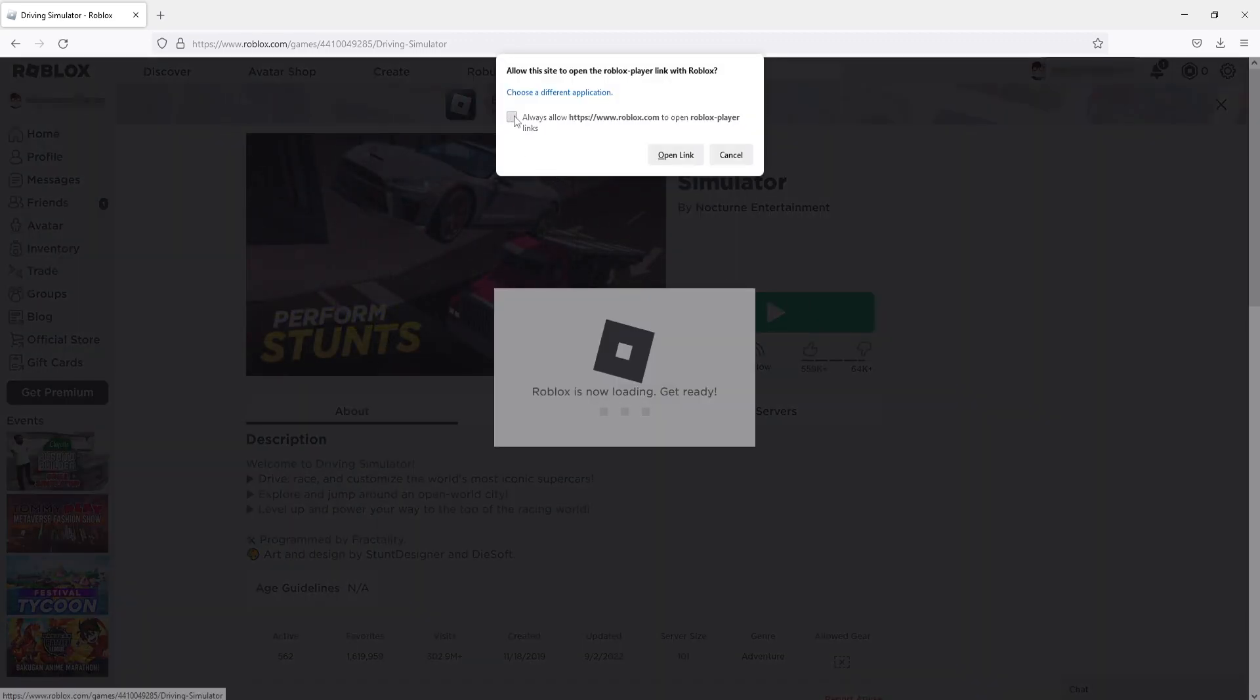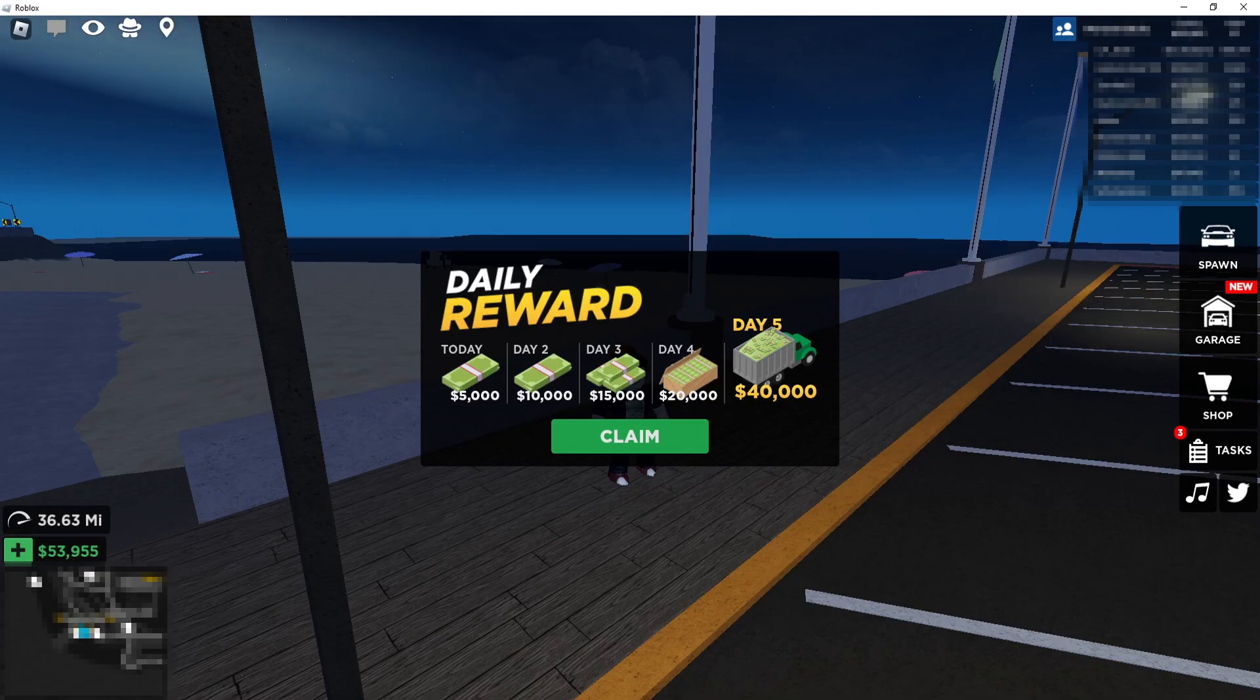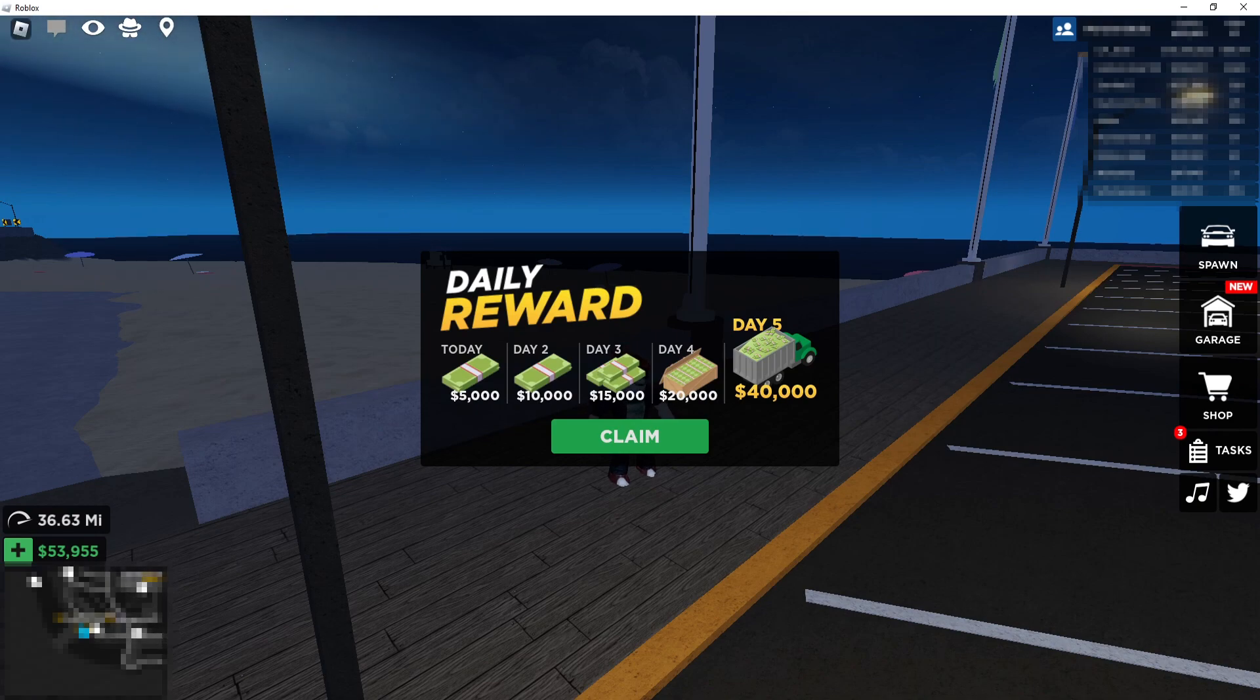You now need to tick this box that says always allow and press open link. And there we go, that's how you launch Roblox through the web browser version. See if that fixes the issue.